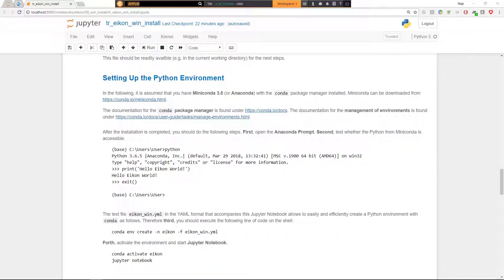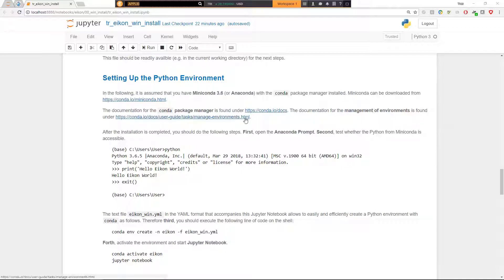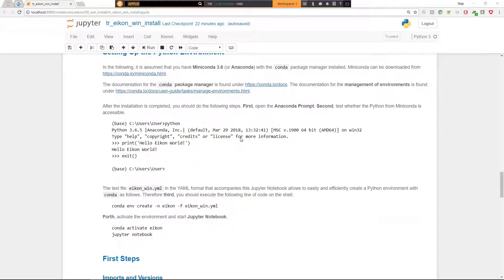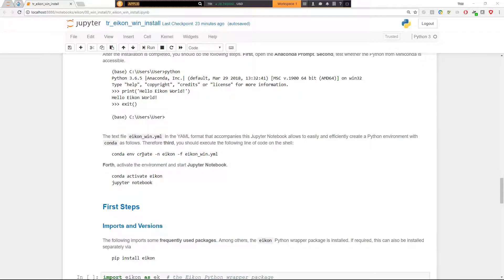The next step would be to set up an appropriate Python environment. To this end, we recommend the use of Miniconda 3.6 or Anaconda if you want to go with a larger installation. And you can use the Conda package manager, which underlies this distribution for the installation of packages. But not only that, you can also manage environments kind of conveniently. And this is what we want to do in the following. But first, after you have installed Miniconda, you should open the Anaconda prompt here on Windows, then you should test whether Python from Miniconda is accessible. This might then look like this. You type simply Python in the Anaconda prompt and some version will show up. And you might follow along here and say print hello eikon world. This is just a little check.